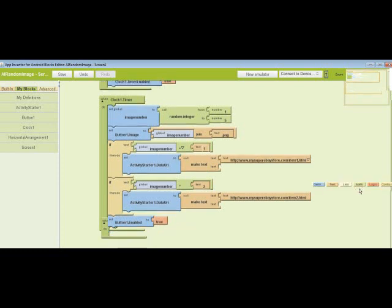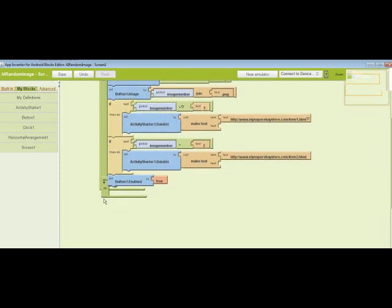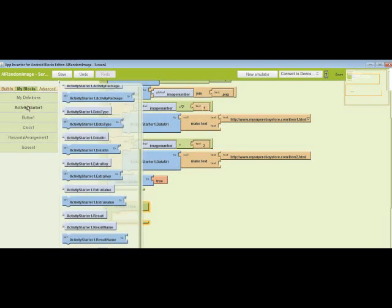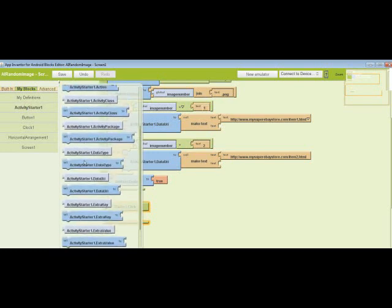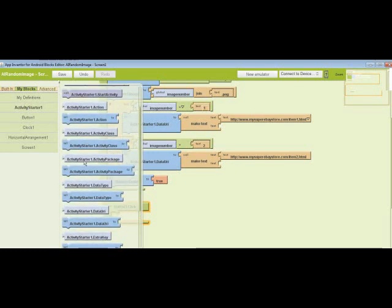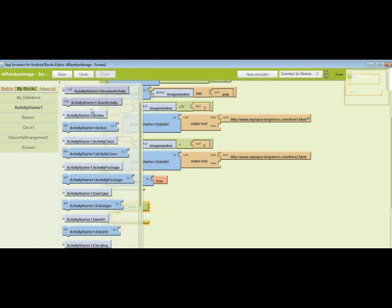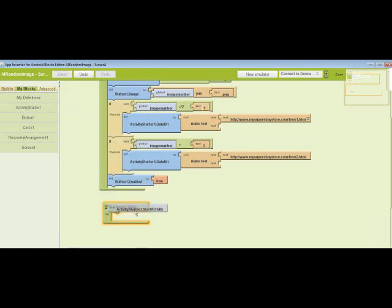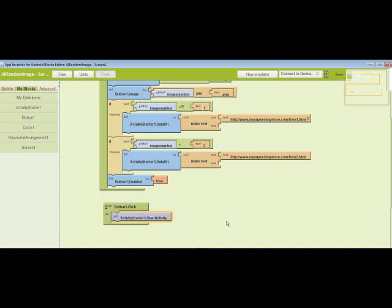Oops, I should have put button enabled first, or the last thing in that clock timer block. Then I'm going to grab activity one start activity, pop it in there, and that's pretty much it.